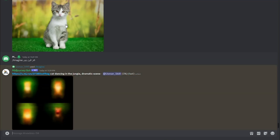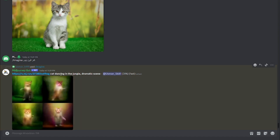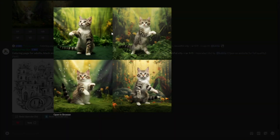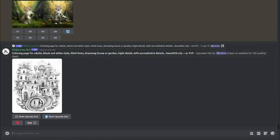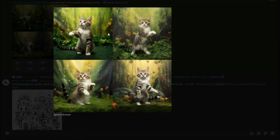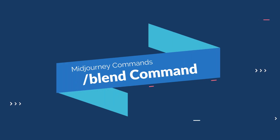MidJourney takes the uploaded cat image and applies the description — cat dancing in the jungle, dramatic scene. After waiting, the final result shows the cat in a dramatic jungle dancing scene. It took the original image and converted it into this amazing dramatic scene. That's how you can play with image-to-image generation in MidJourney.